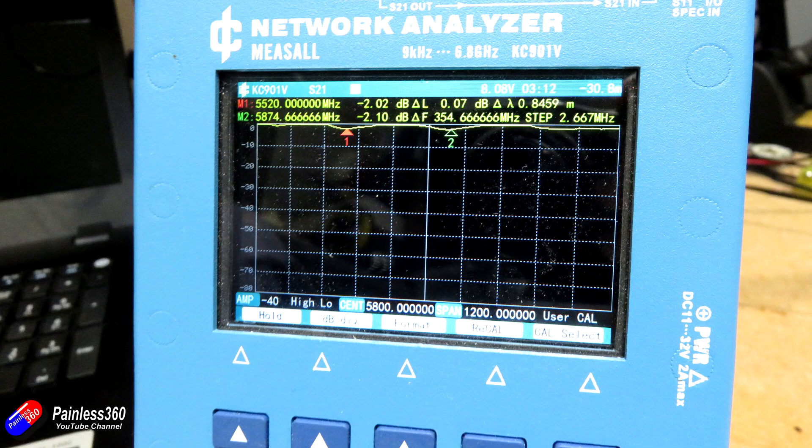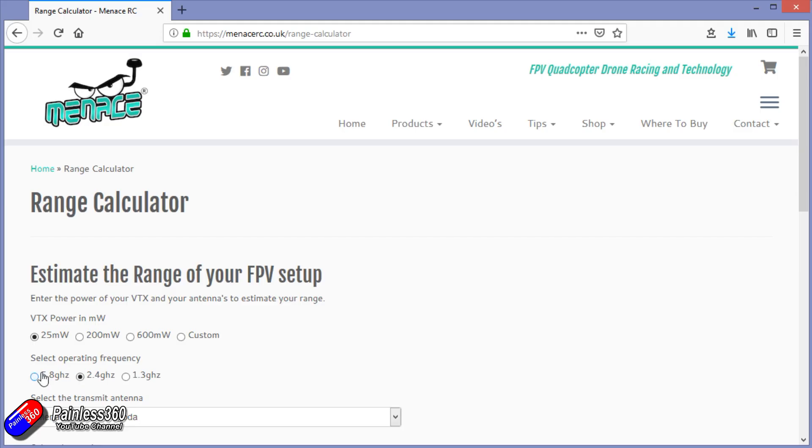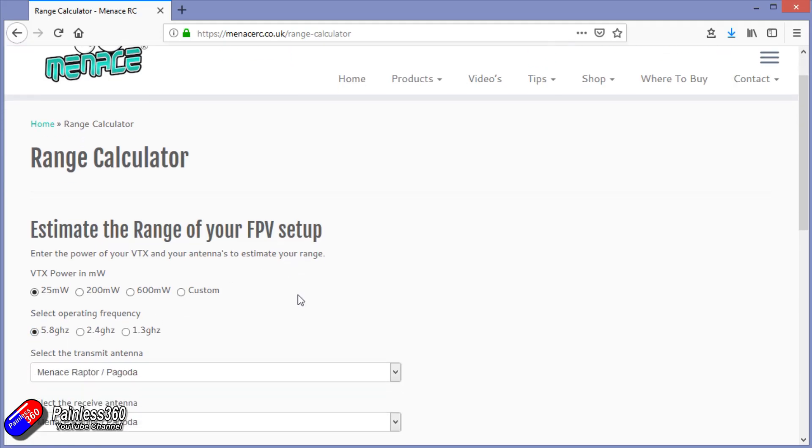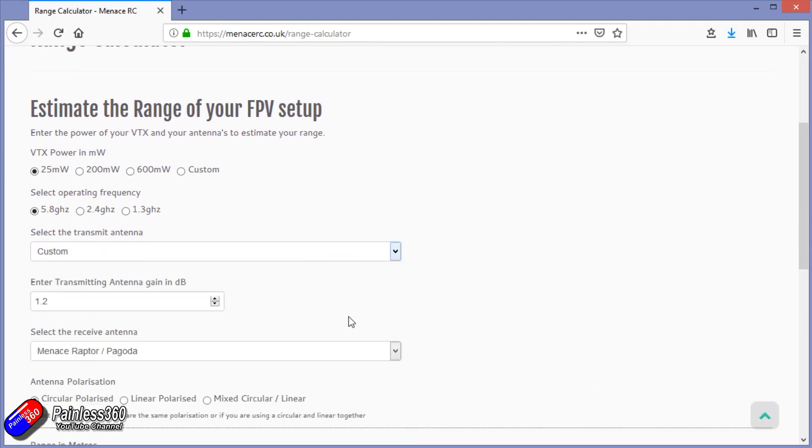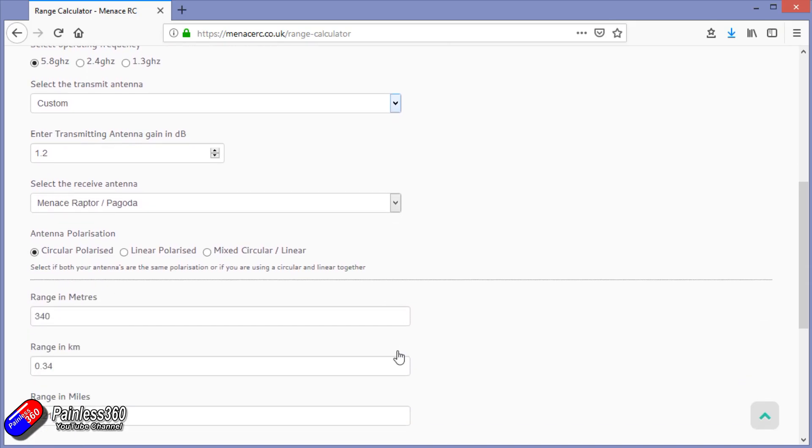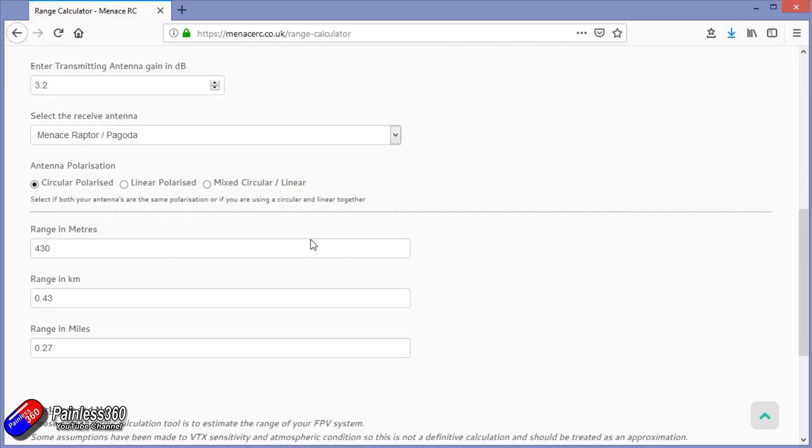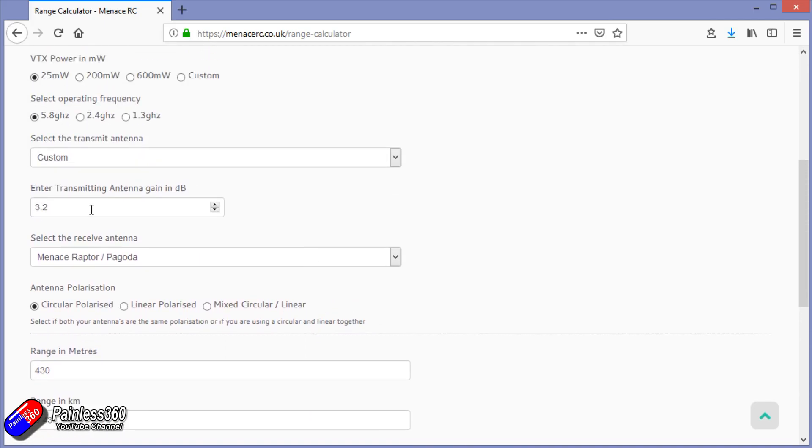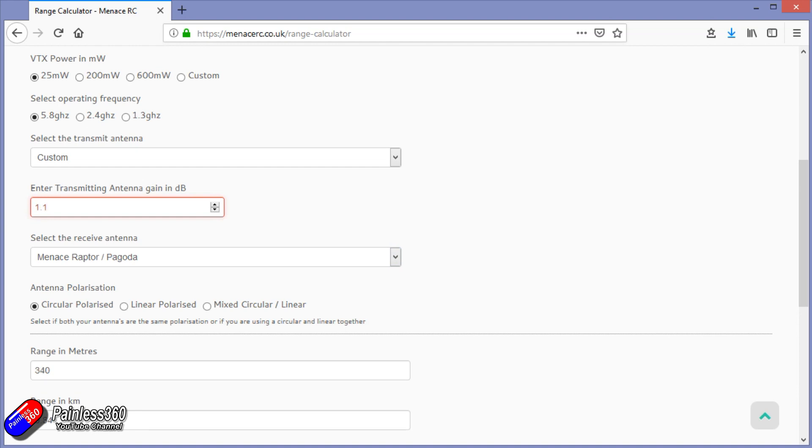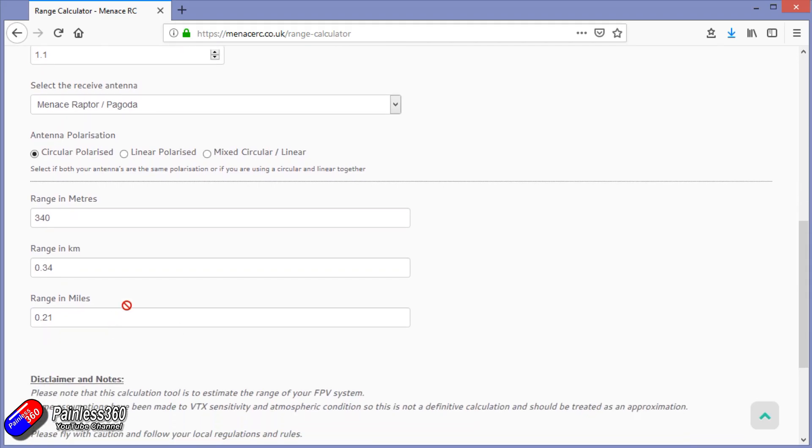If you wanted to figure out the actual distance, you could pop onto the Menace website. We've got a range calculator based on assumptions of VTX sensitivity, weather conditions and such. You can put your parameters in—the antennas, VTX power—and it will estimate a range. Now with this in mind, you could put in your dB before and after, and that will give you a much clearer idea of your range reduction. The bottom line is you are sacrificing some range if you cover up your antenna, as well as changing the tuning and how much power is being reflected back into your video equipment on your quad or plane, potentially causing problems over time.